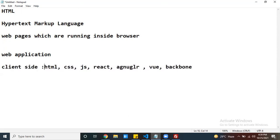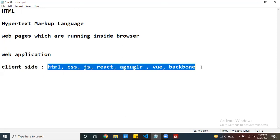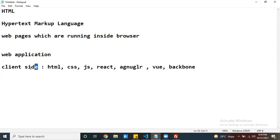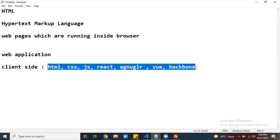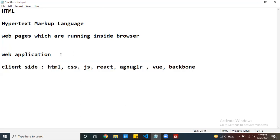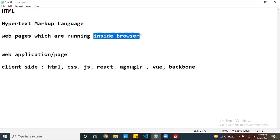Why client-side technologies? The technologies which are running inside the browser are called client-side technologies. By using these technologies, if you create any page, that page is always running inside the browser only.